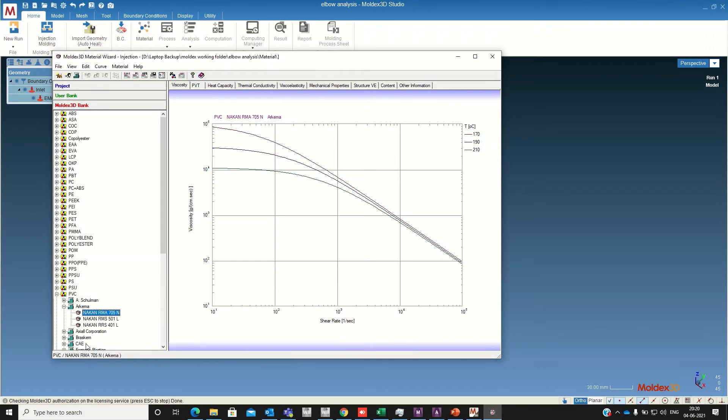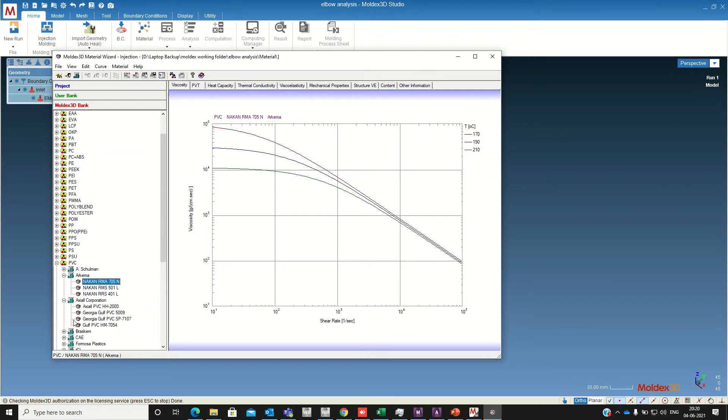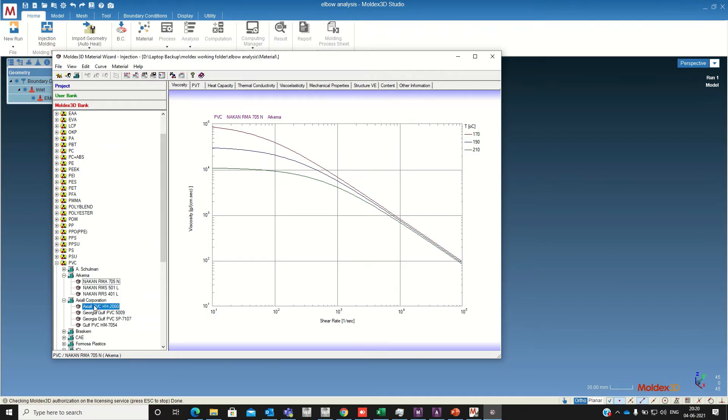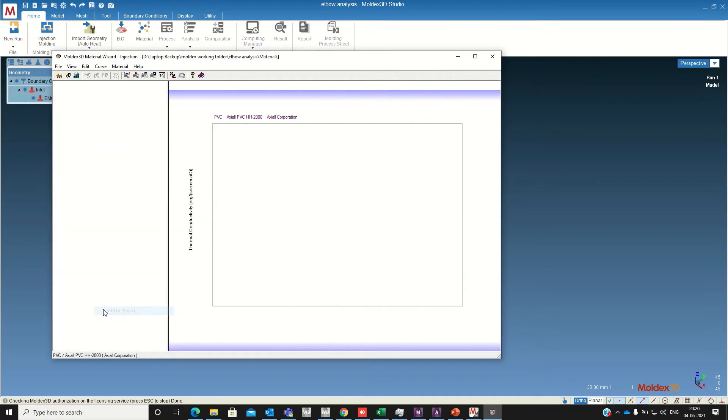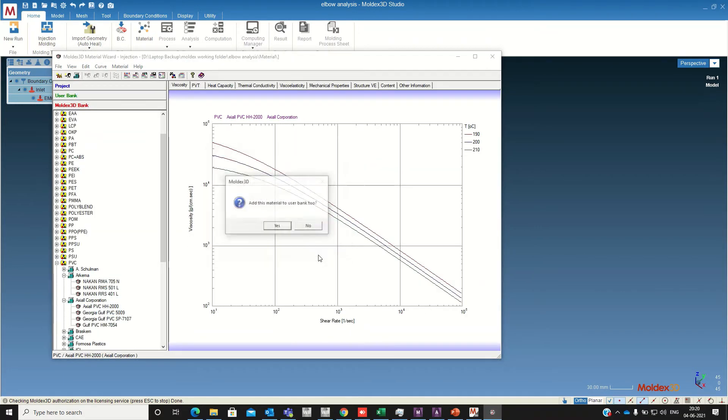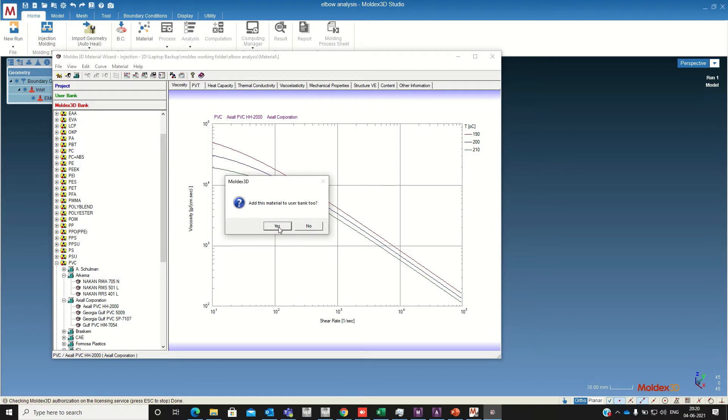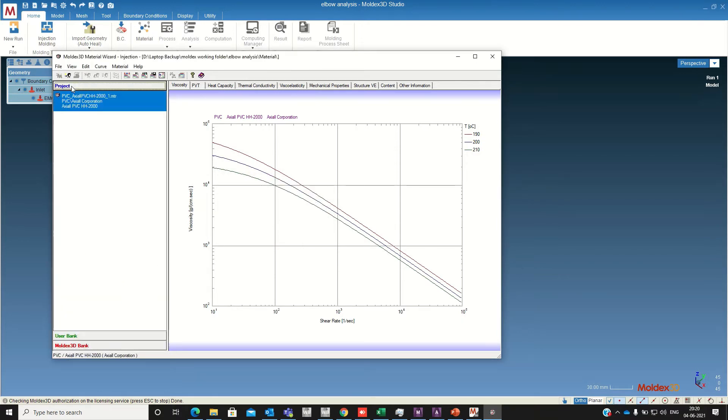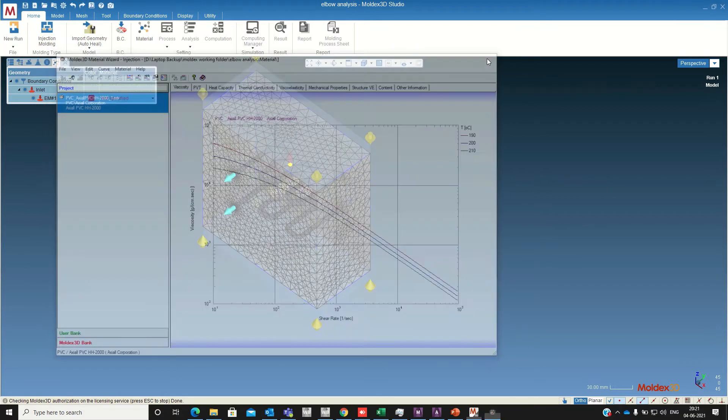There are large number of materials available in Moldex 3D bank. Now I am using a PVC material. So different manufacturers and PVC materials are available. Right click any material and add to project so it will add to the project. So now we have defined the part material.